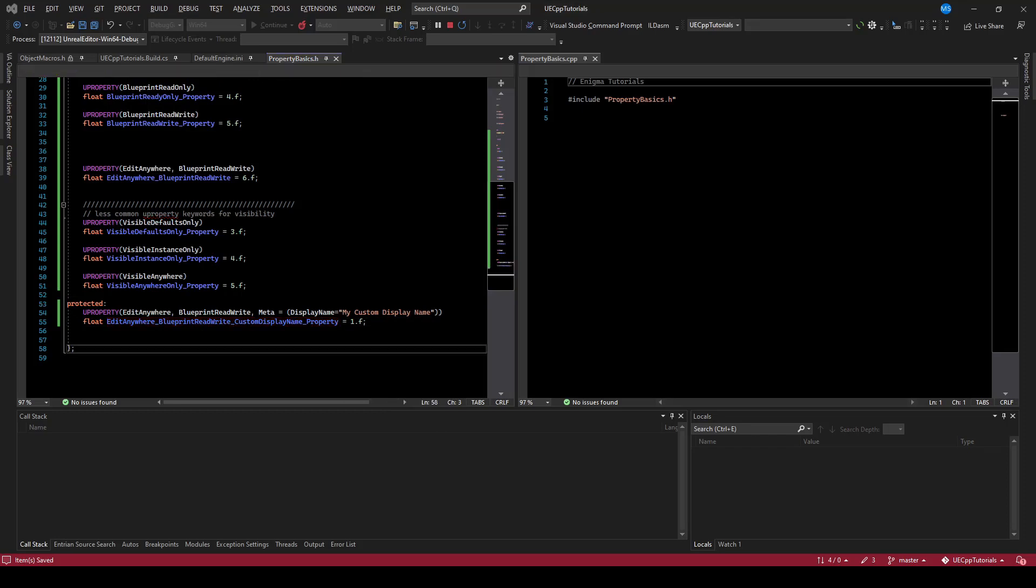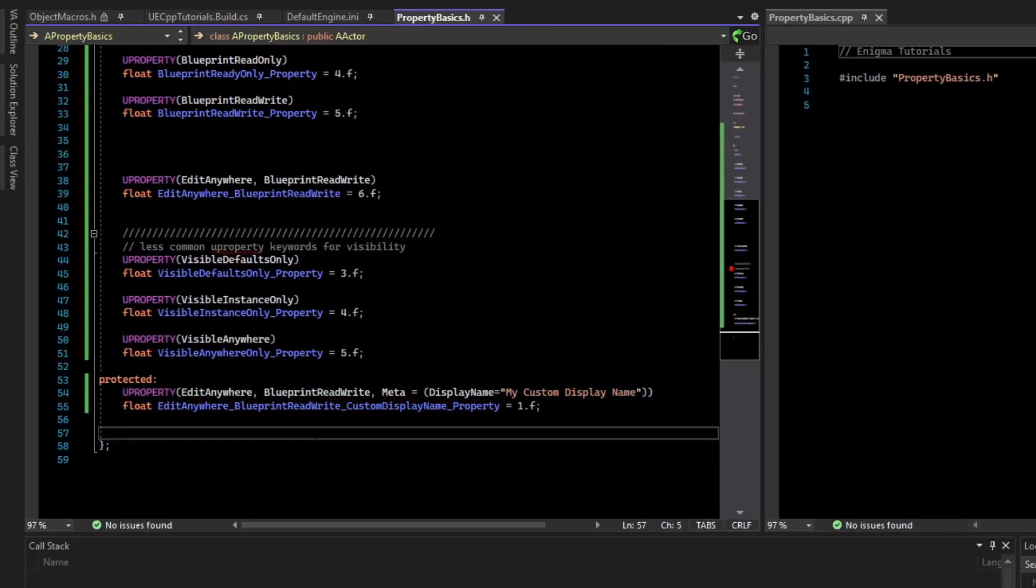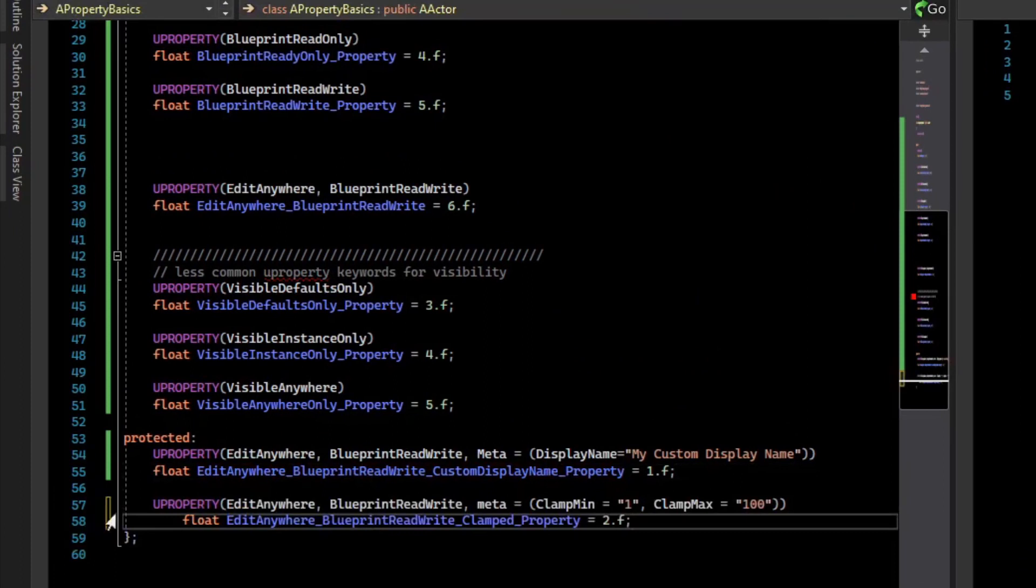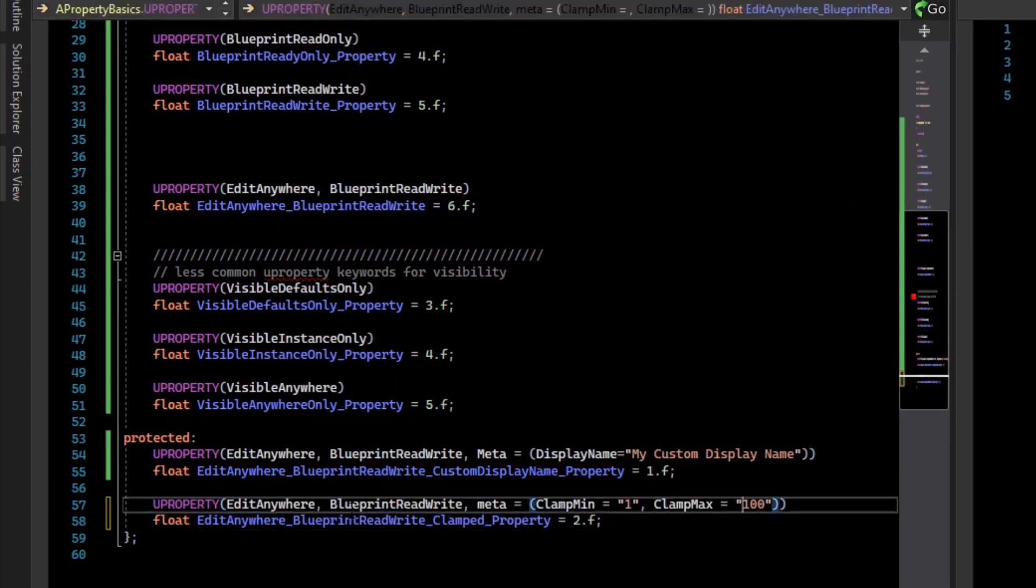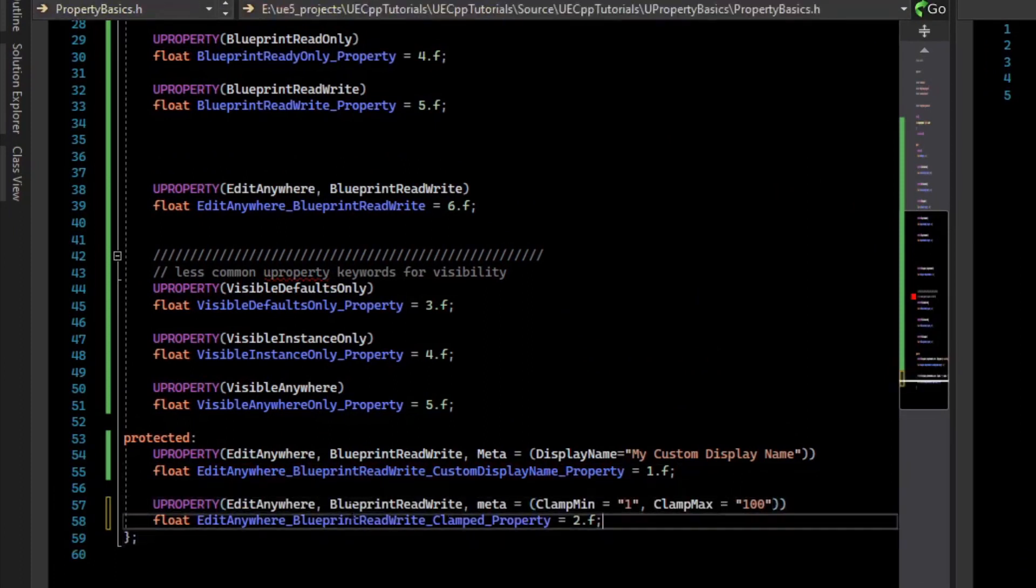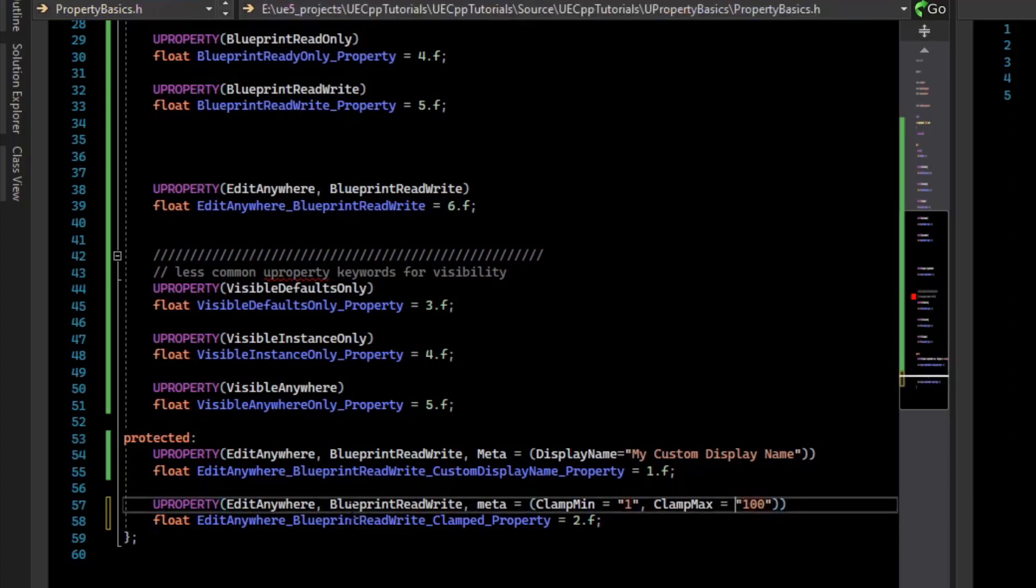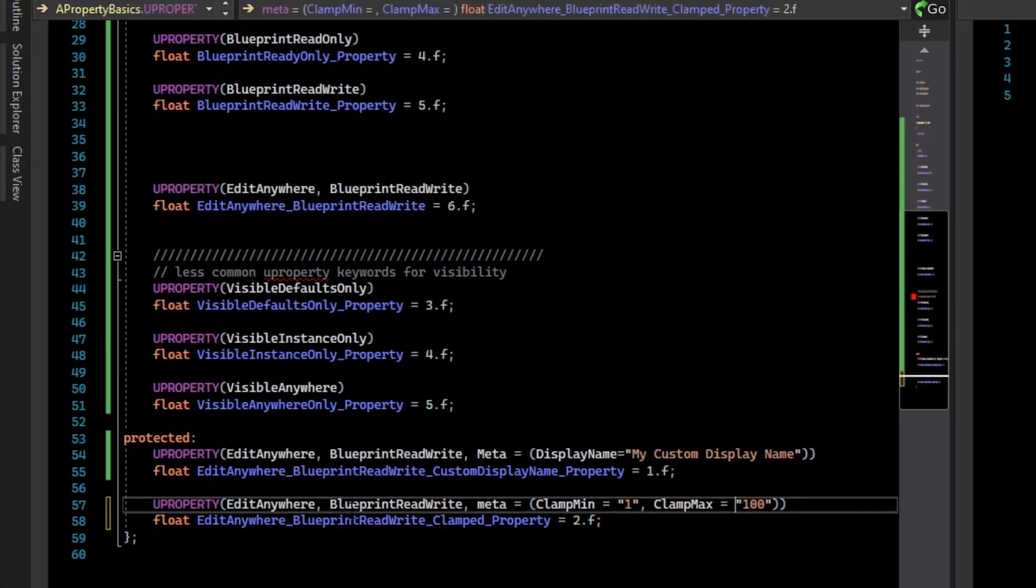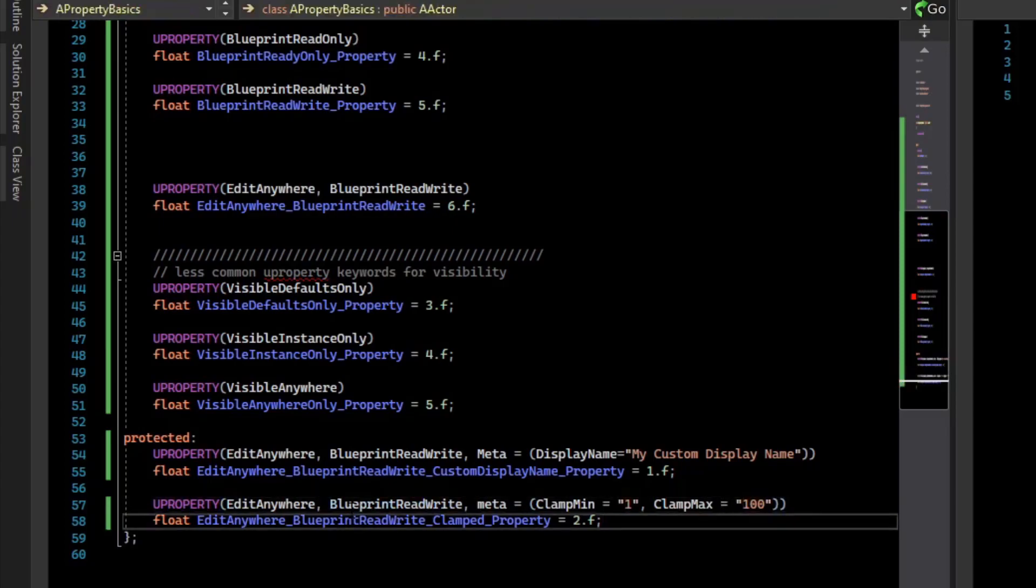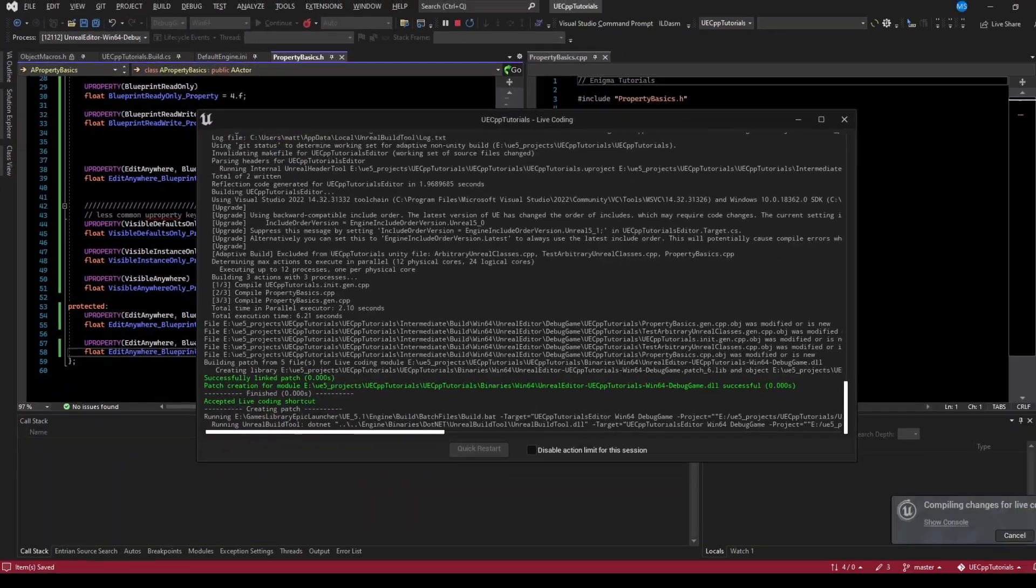There's many other meta specifiers too. For example, if we paste this variable in, you can see this clamp min and clamp max. This will keep the value between these two values. And so we have meta equals clamp min equals one and clamp max equals 100. Save that, compile it.